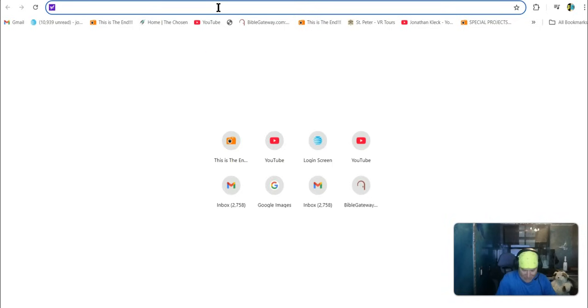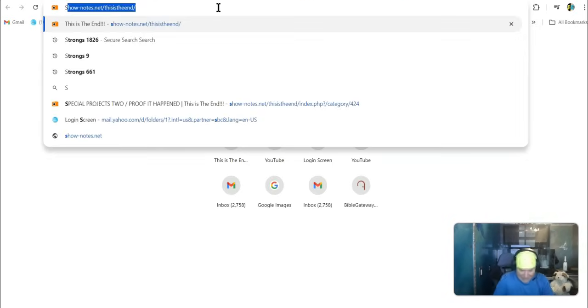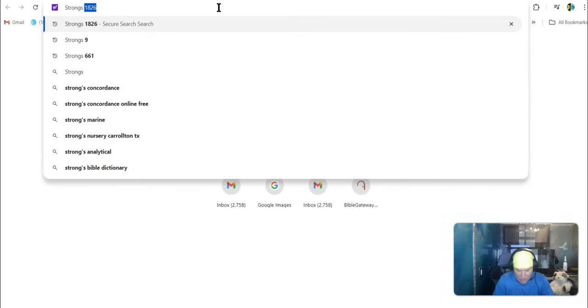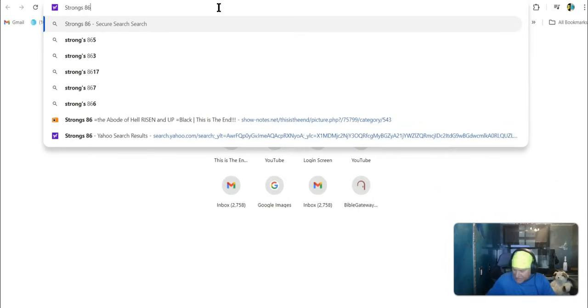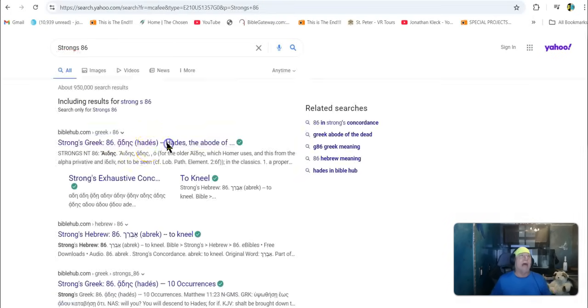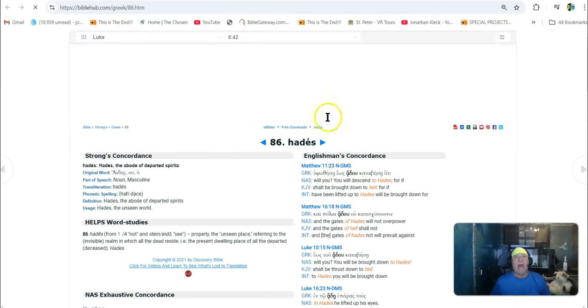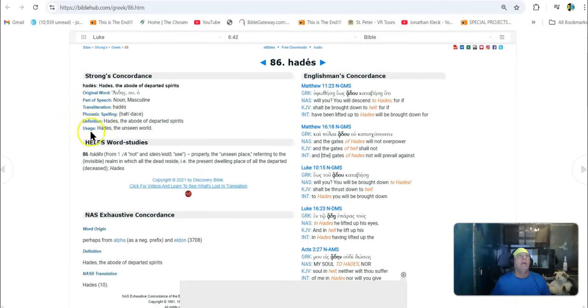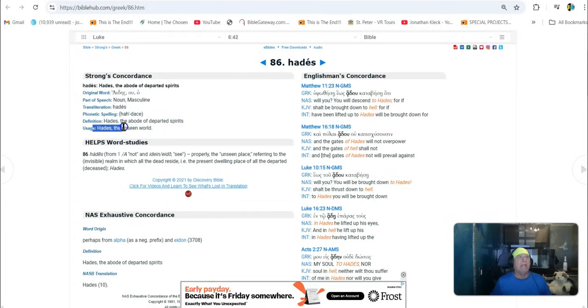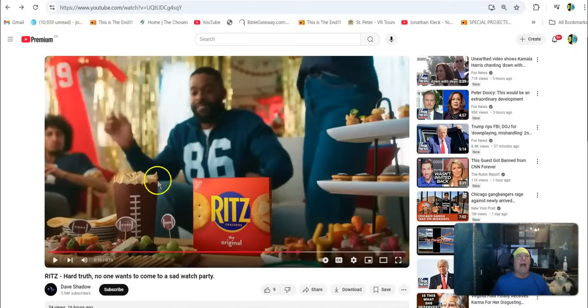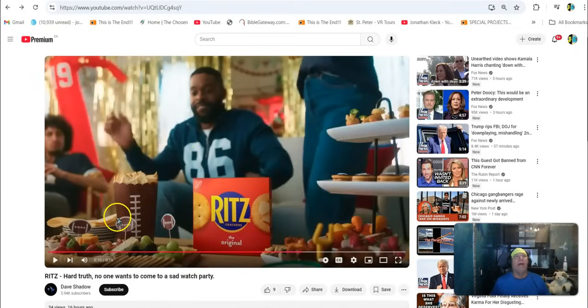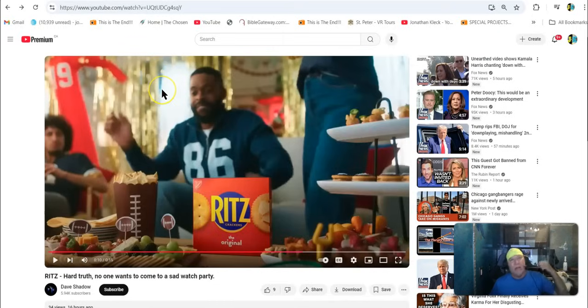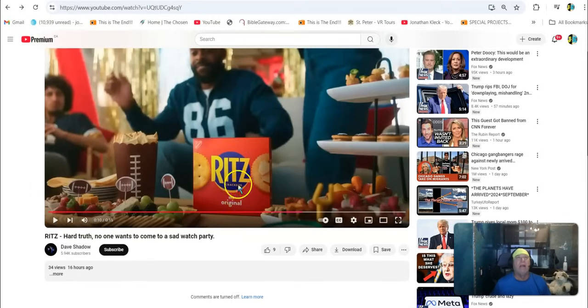Strong's 86 is hell. Watch this, you guys. Strong's 86 is the abode of Hades. Watch this. And I keep telling you guys that hell has resurrected into our dimension. Here it is. Hades, the abode of departed spirits. Hades, the unseen world. So look at this. Look at what you're looking at. 86. One, two, three footballs. Angel of the abyss. Hell has risen.